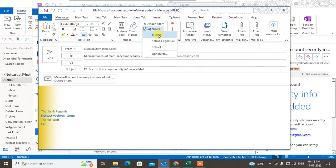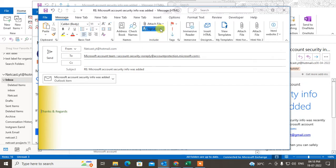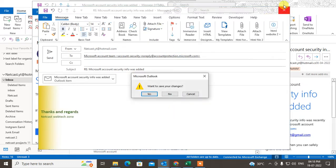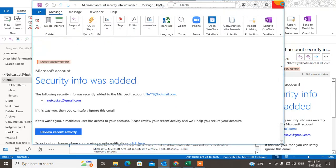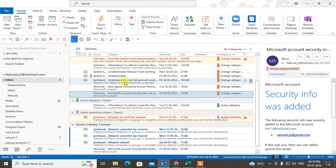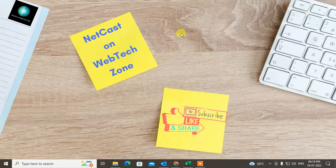So that is how you can add the automatic signature in Outlook when you reply or forward something. I hope you like this video. Please subscribe. Thank you for watching.